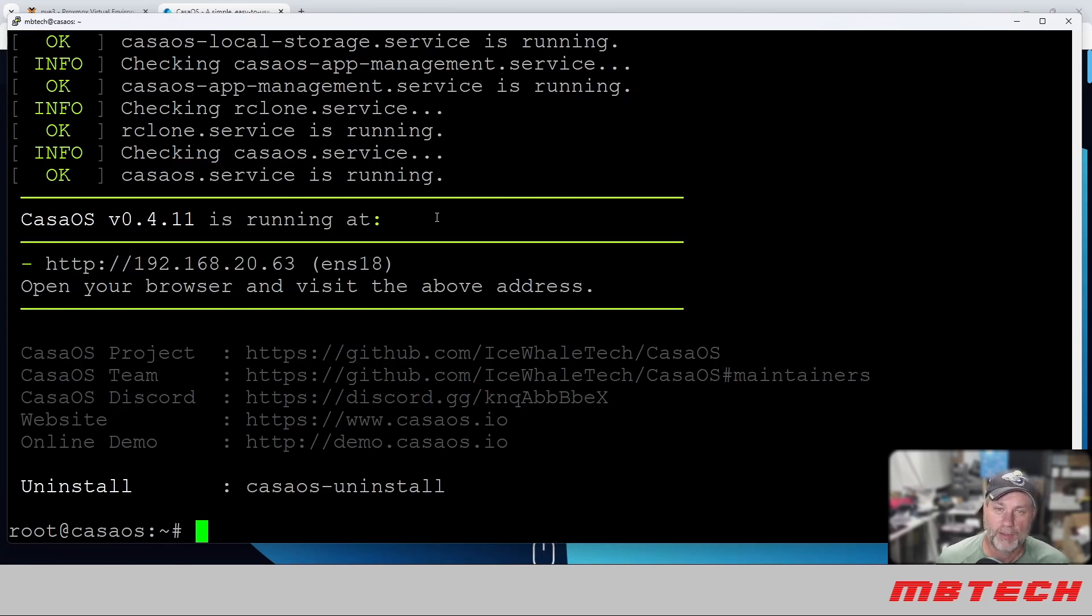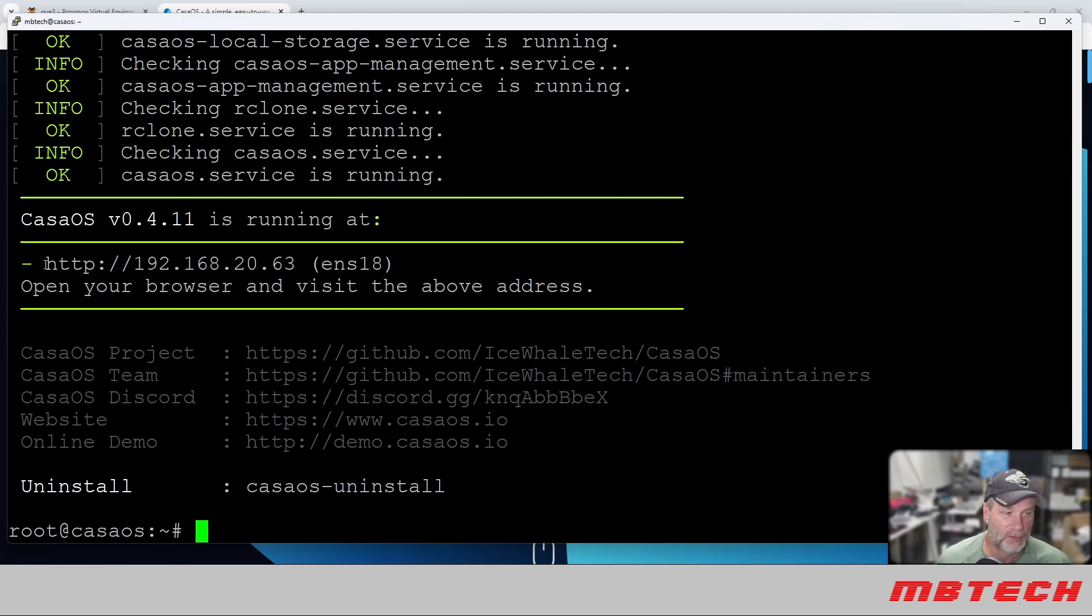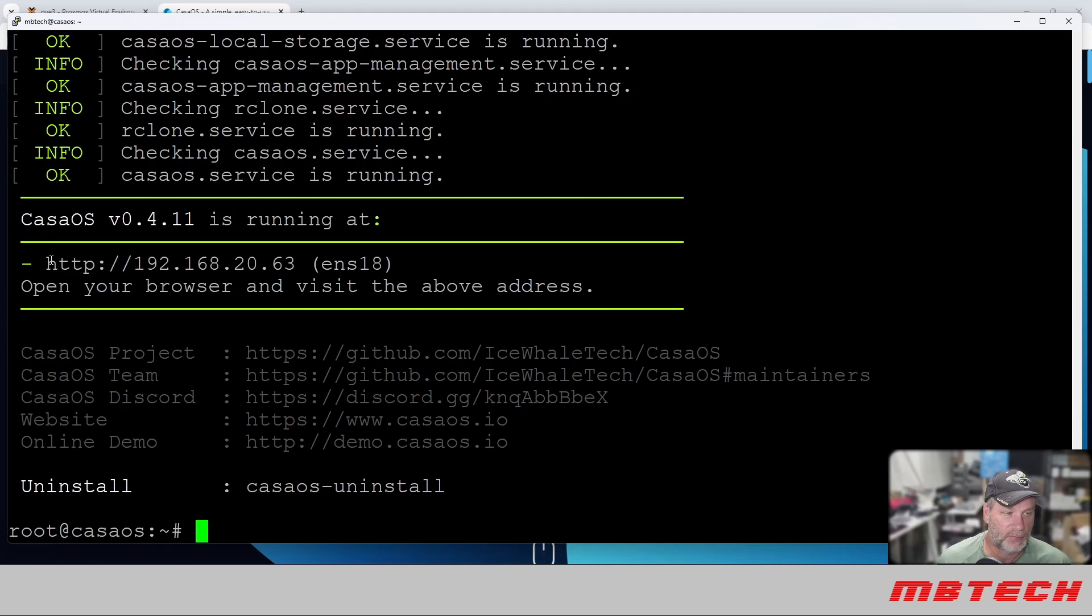Okay, it's done finishing going through the setup. It's telling us what IP address we can hit to get to it, and then we'll go from there. It also tells you how you can uninstall it if you want. So we are going to copy and paste that.